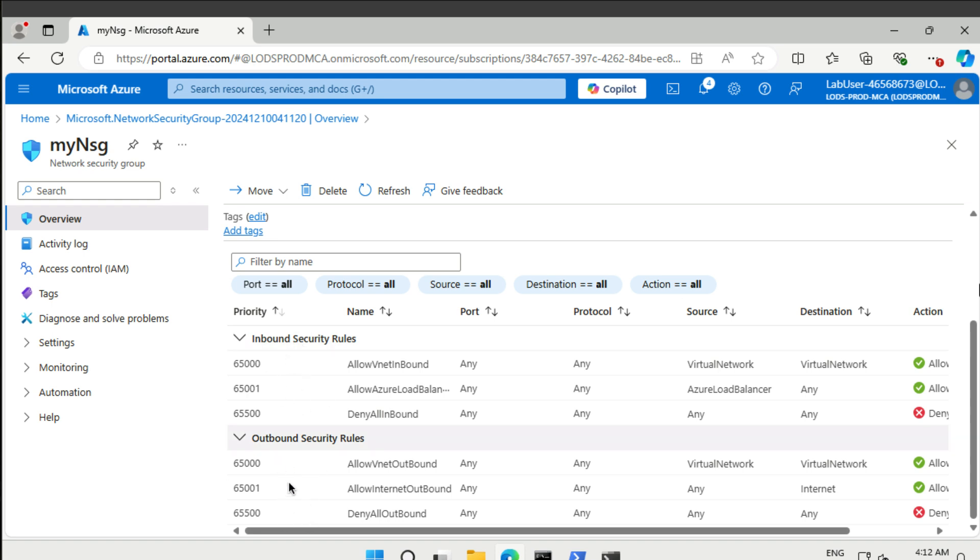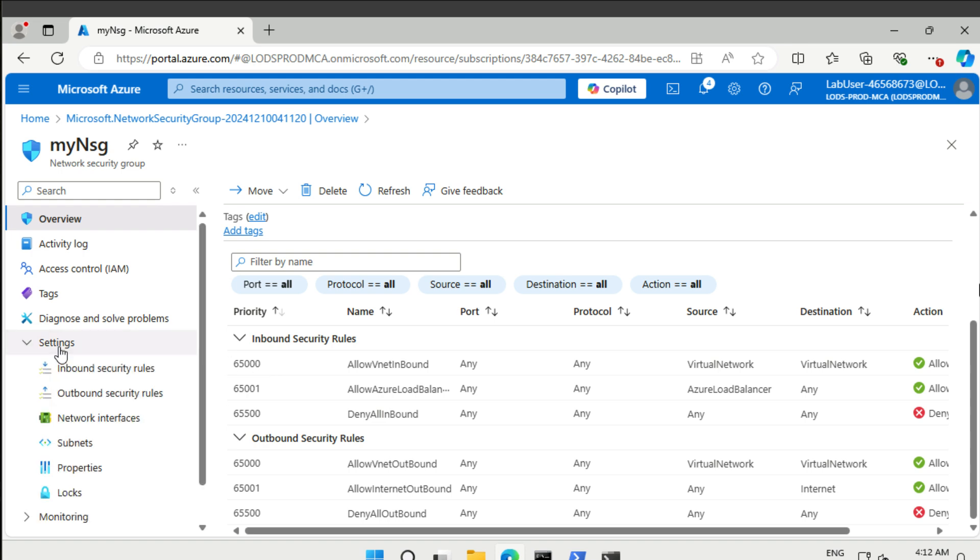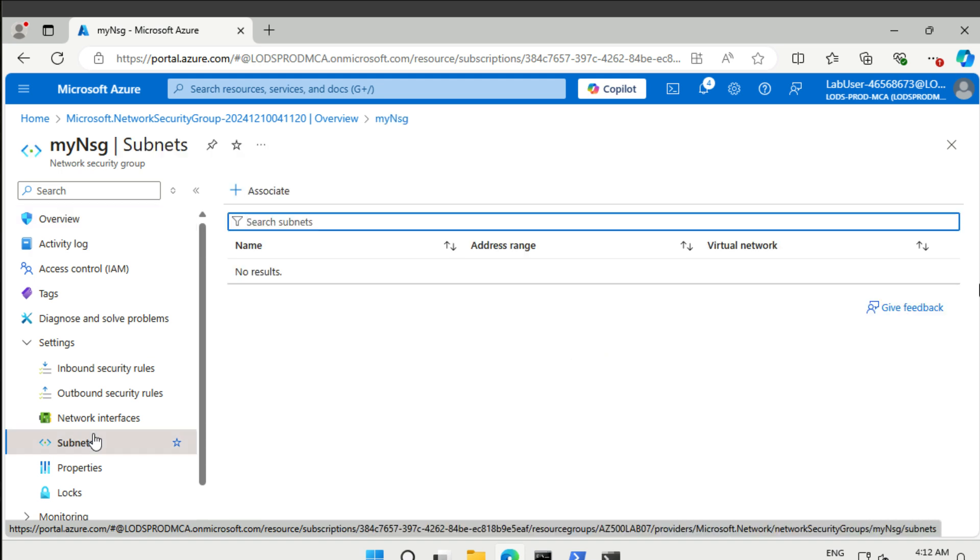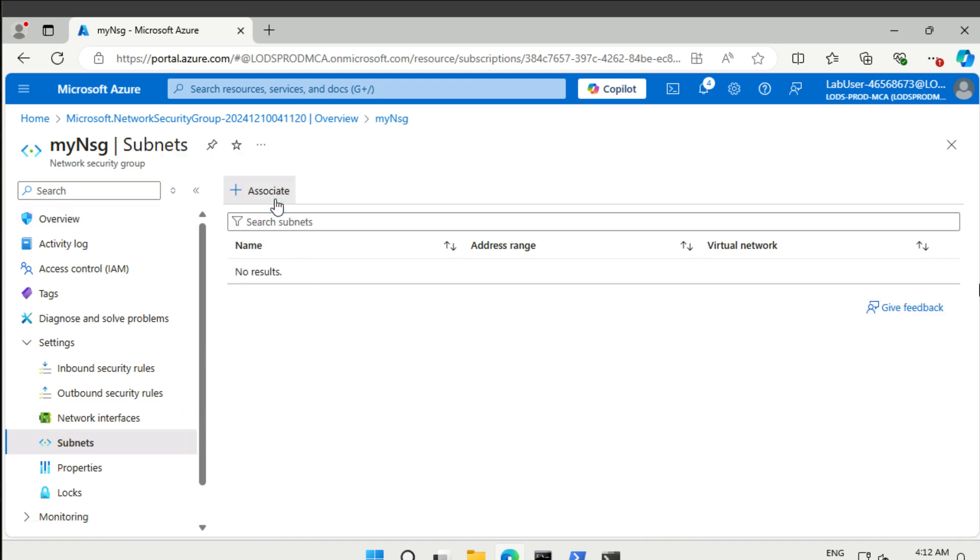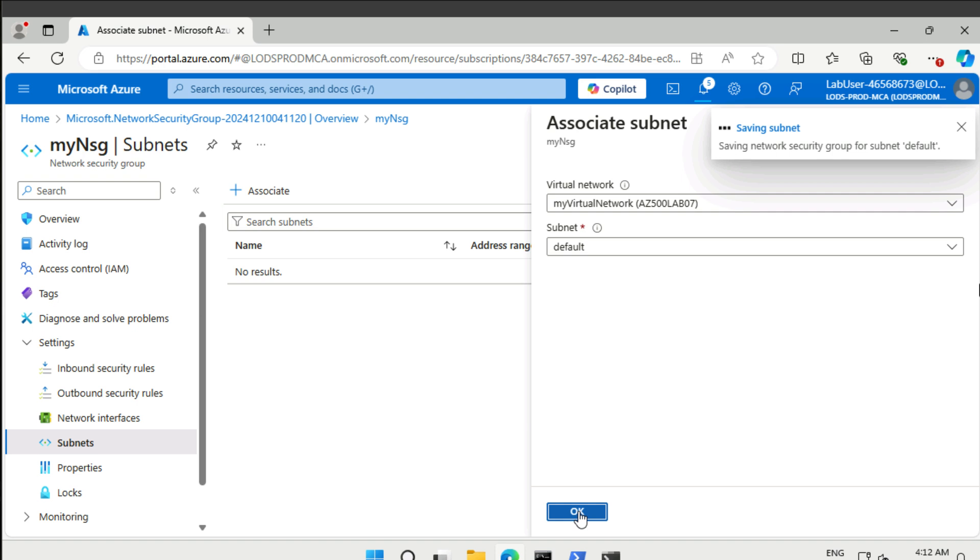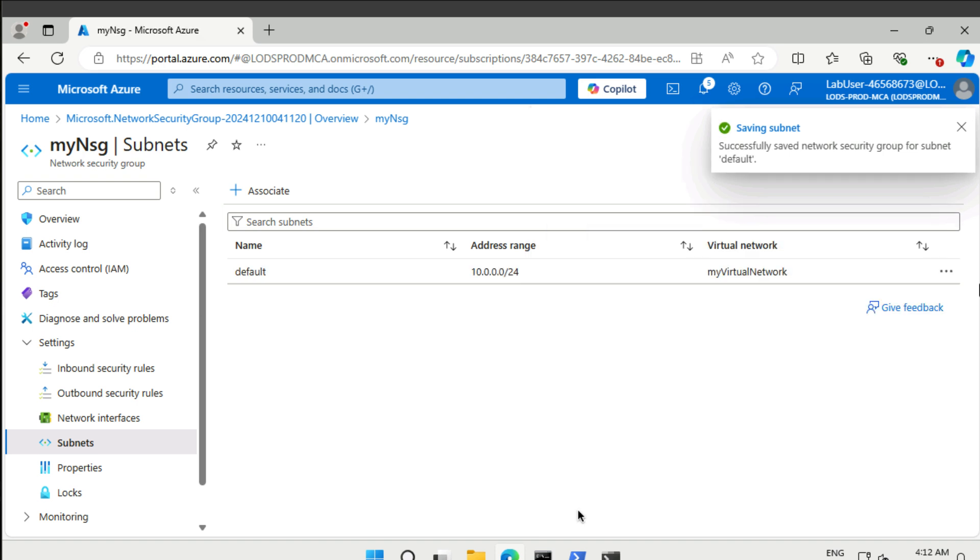These are the default rules that are available in our network security group, and this cannot be changed. They will always be there. However, they have a very high priority number, which means that they are very low priority as the rules get evaluated in a numeric order, starting with the smallest. Let's first associate this network security group with our subnet. This is our virtual network that we just created and the default subnet there.